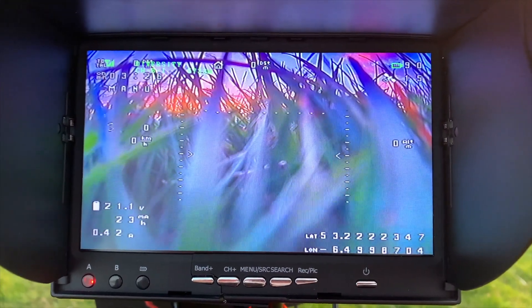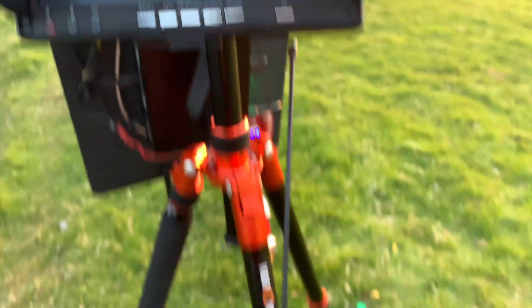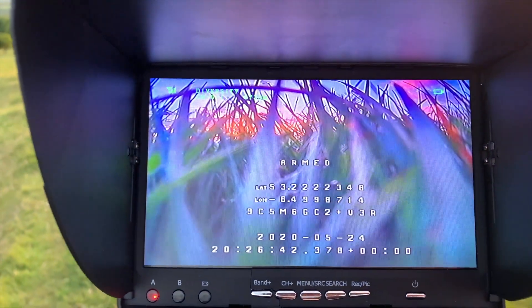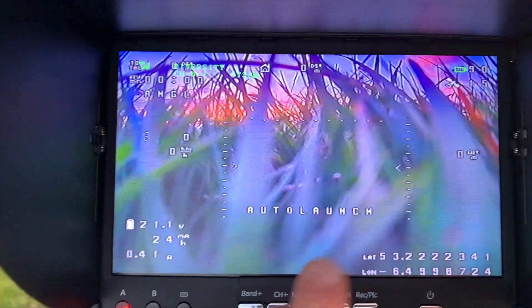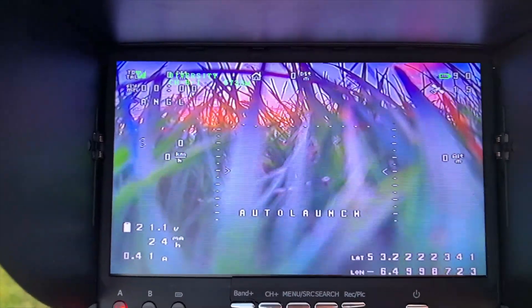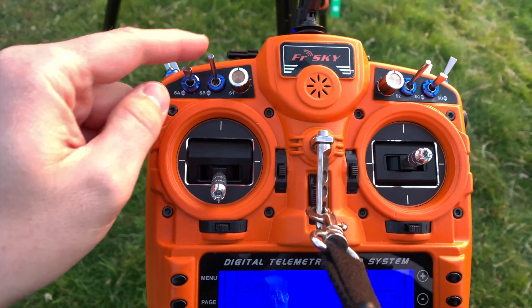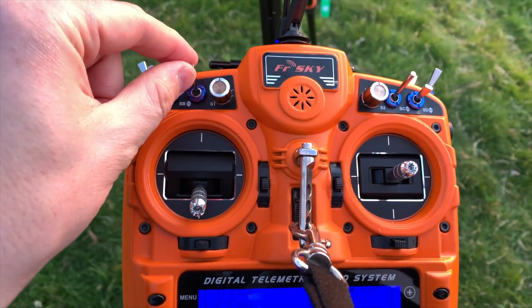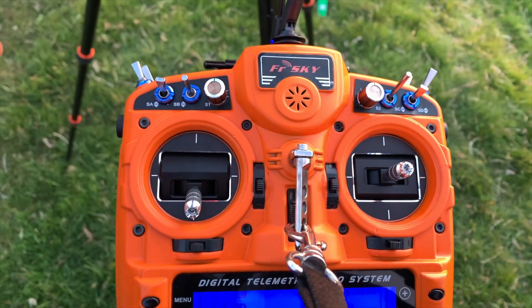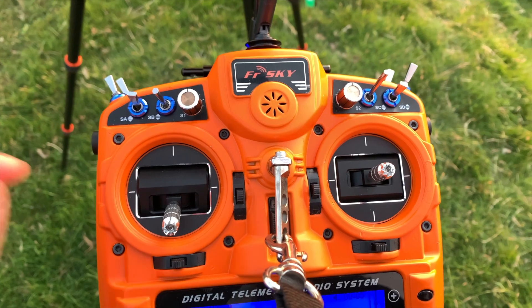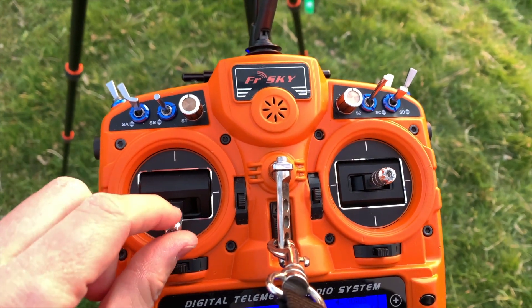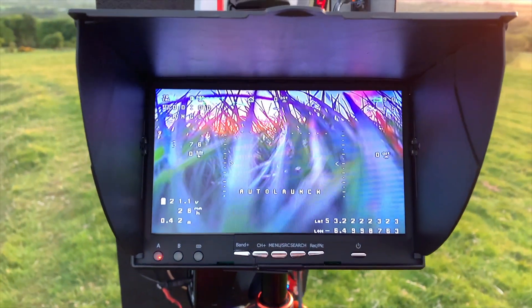It's the same process — it's in manual, just plugged it in. I'm going to arm it. As I arm it, you'll see auto-launch appear. We'll set the mode we want it to enter after auto-launch, which is angle mode, set the throttle, and it's ready to throw.